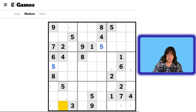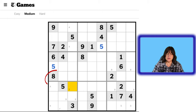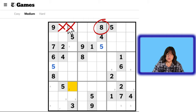Let's see the number 8. Can we do anything with the number 8? Yes, we can. Again, using intersecting lines — even though there's only one 8 — we have an 8 here, so that eliminates this cell. We have an 8 here, so that eliminates these two cells. So the only place an 8 can go in block 1 is here and here.